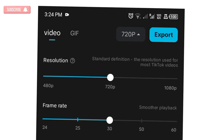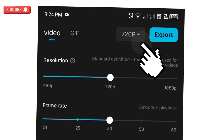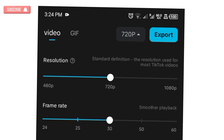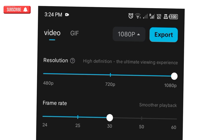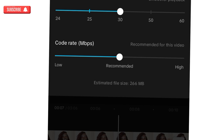Click on the button showing 720p — that's the default resolution. You can increase the resolution to 1080p if you want. You can leave the frame rate as it is or increase it to 60 for smoother playback.